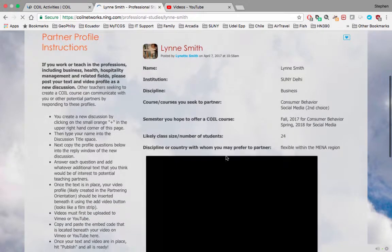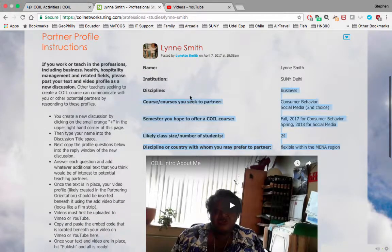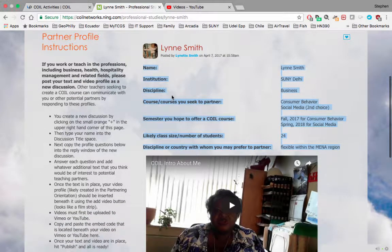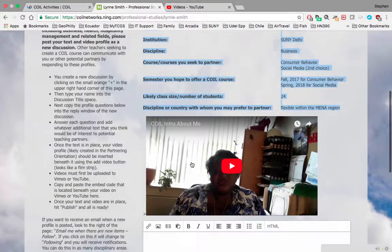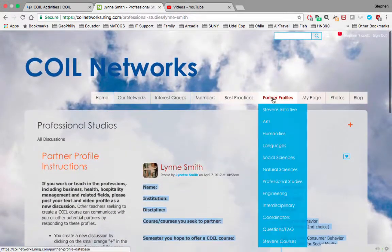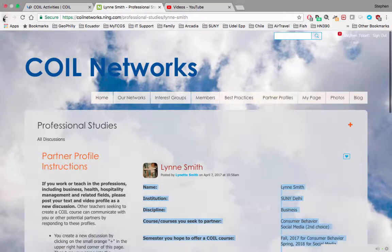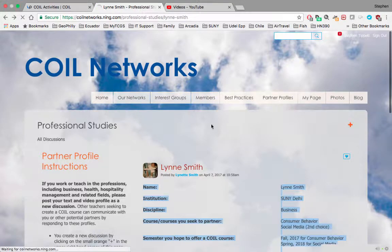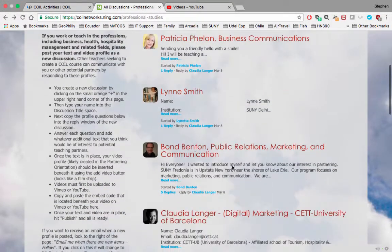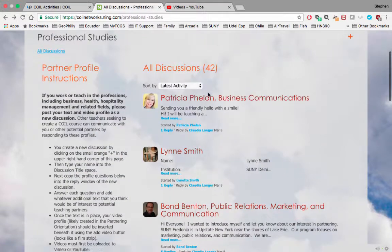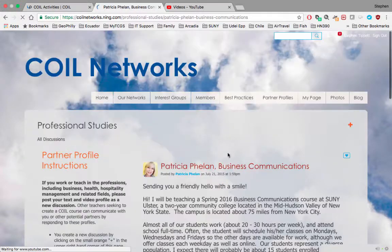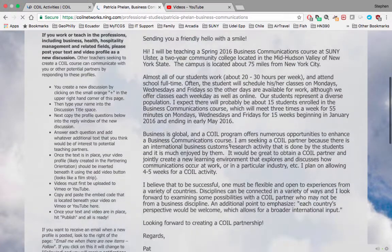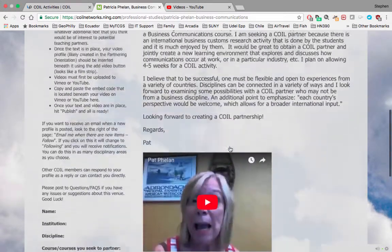This profile has a good table of information, so I'm actually going to copy that. You also see a YouTube video here, which is great. Some of the other profiles do it slightly differently, but they all have a similar idea: some text about the professor and the COIL course, and then a video.